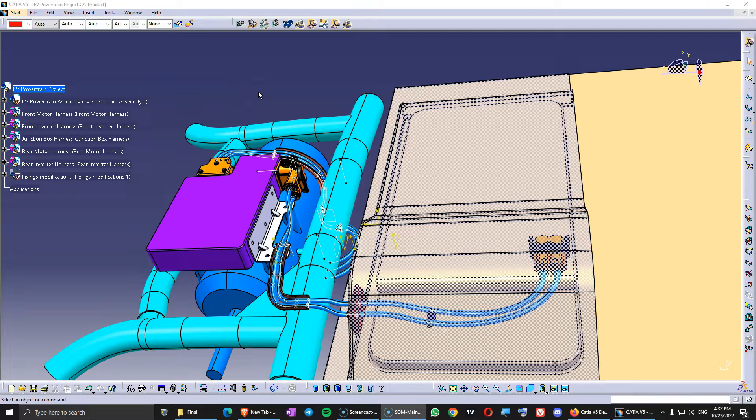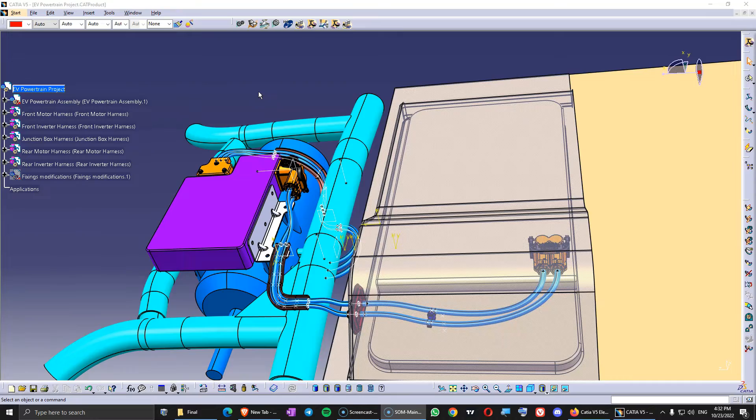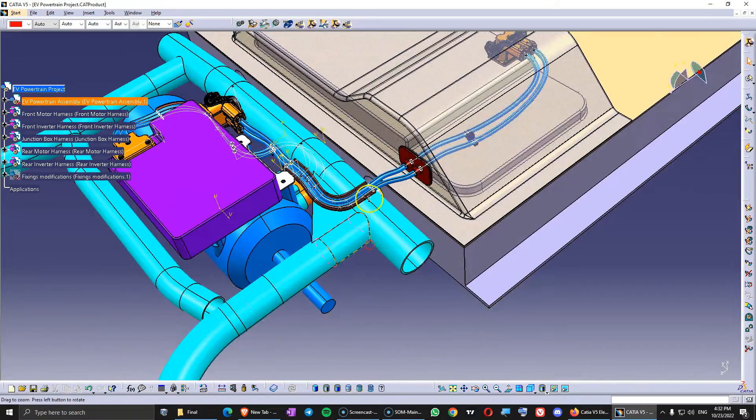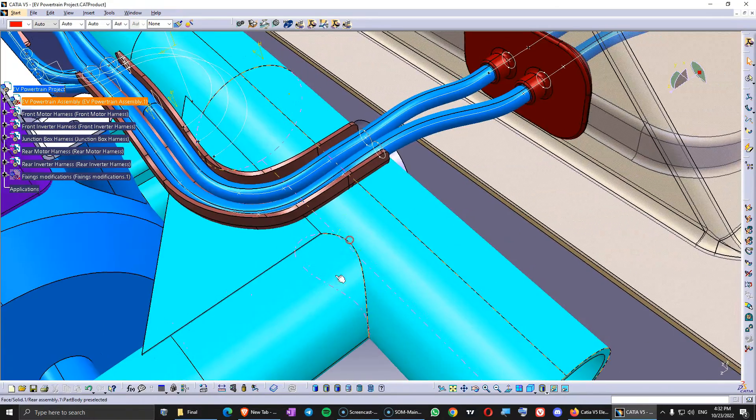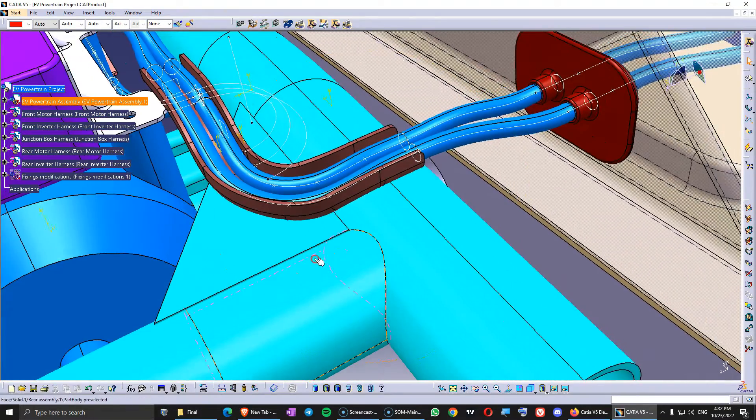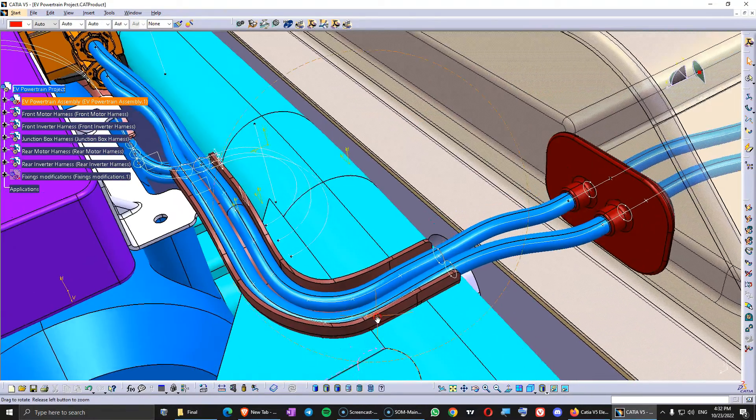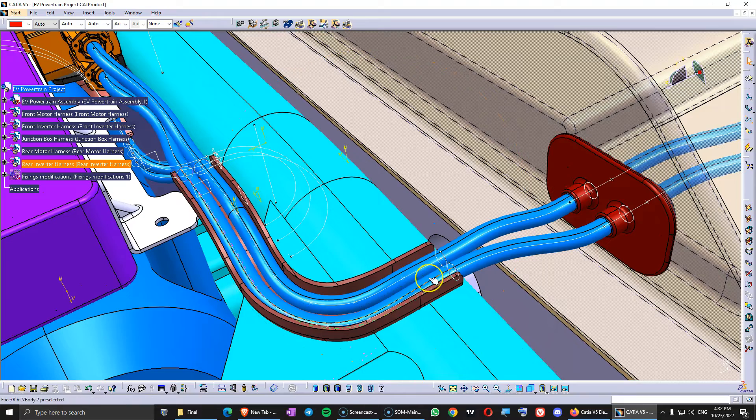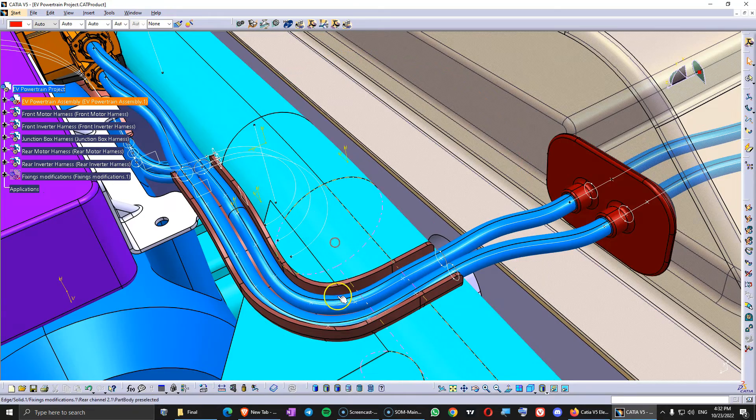In this video we will take a look on how to add other harness components inside the harnesses. So what I did around here we are going to see in the future video how to fill those plastic channels with cables.